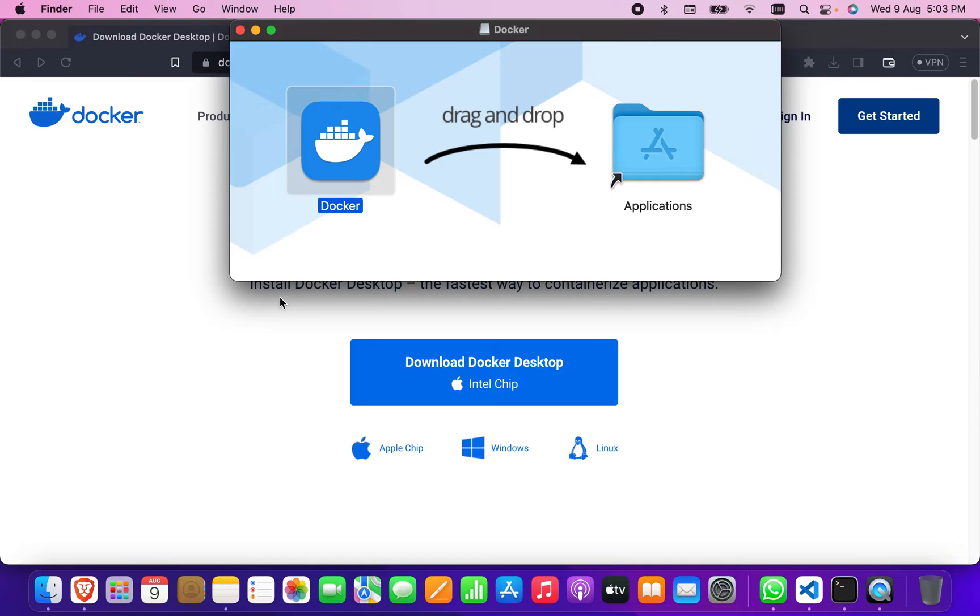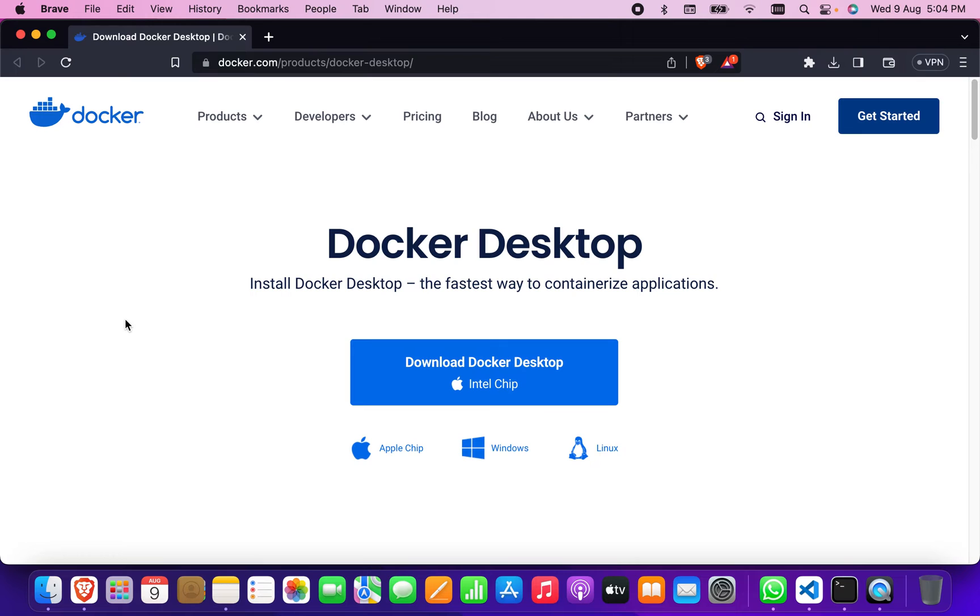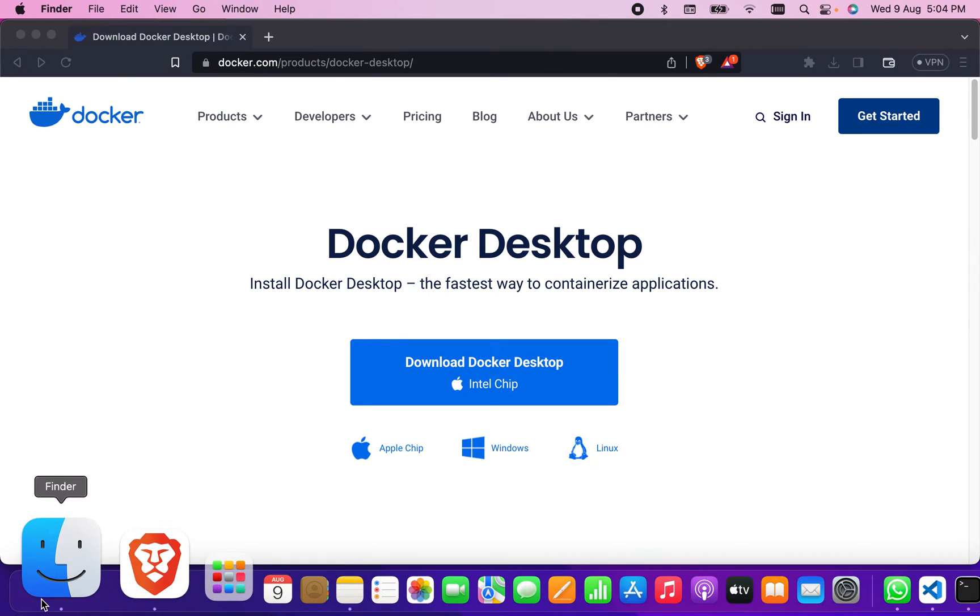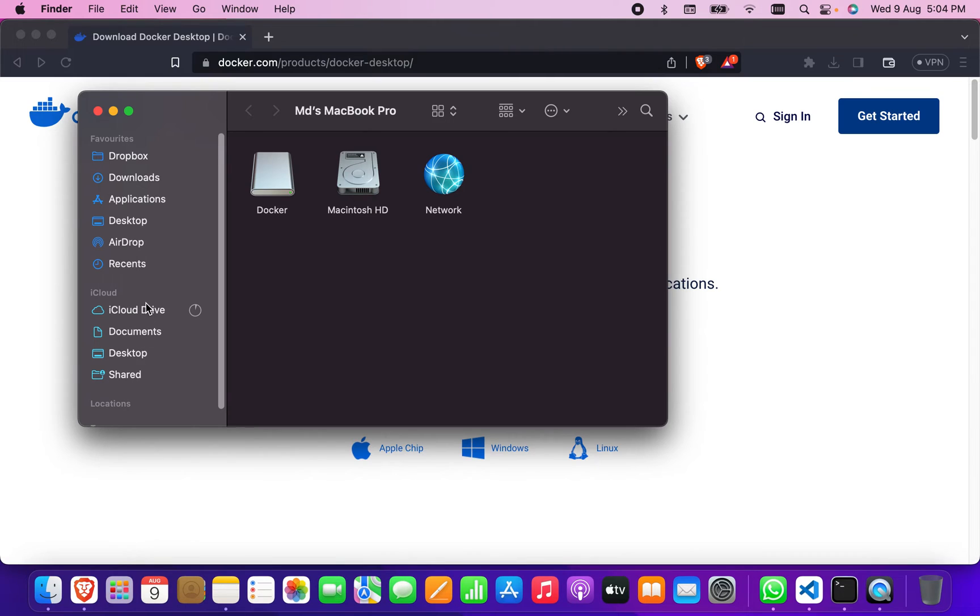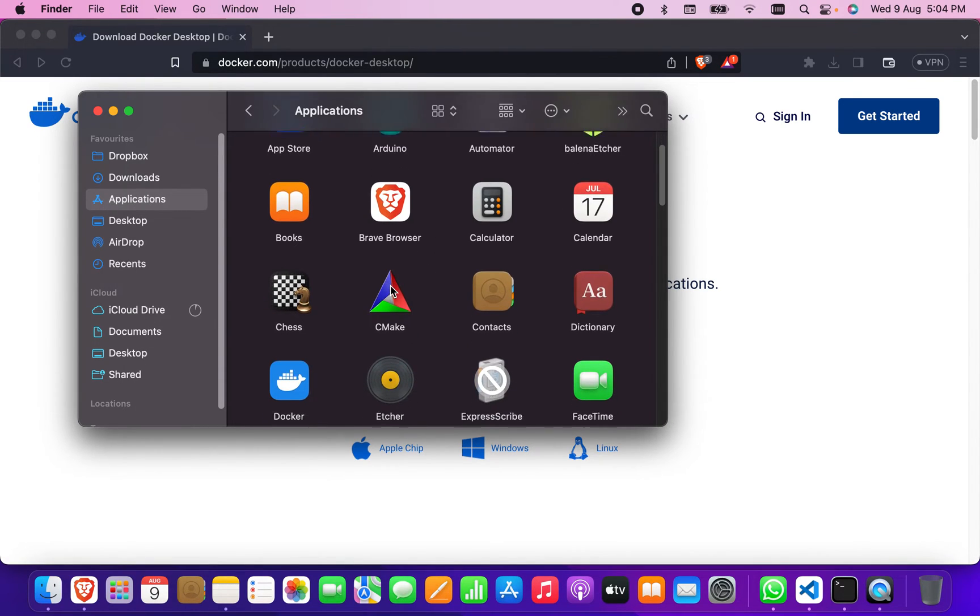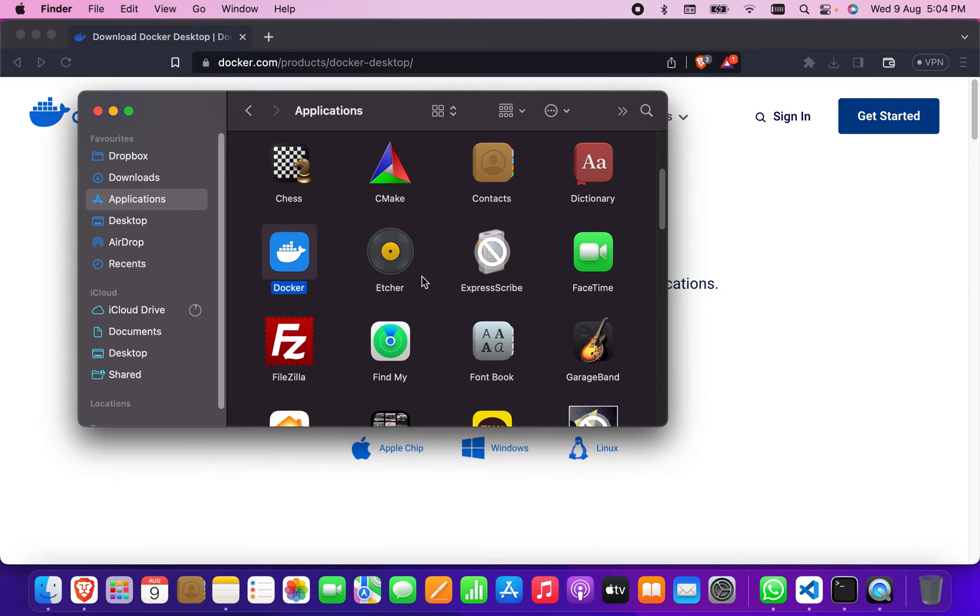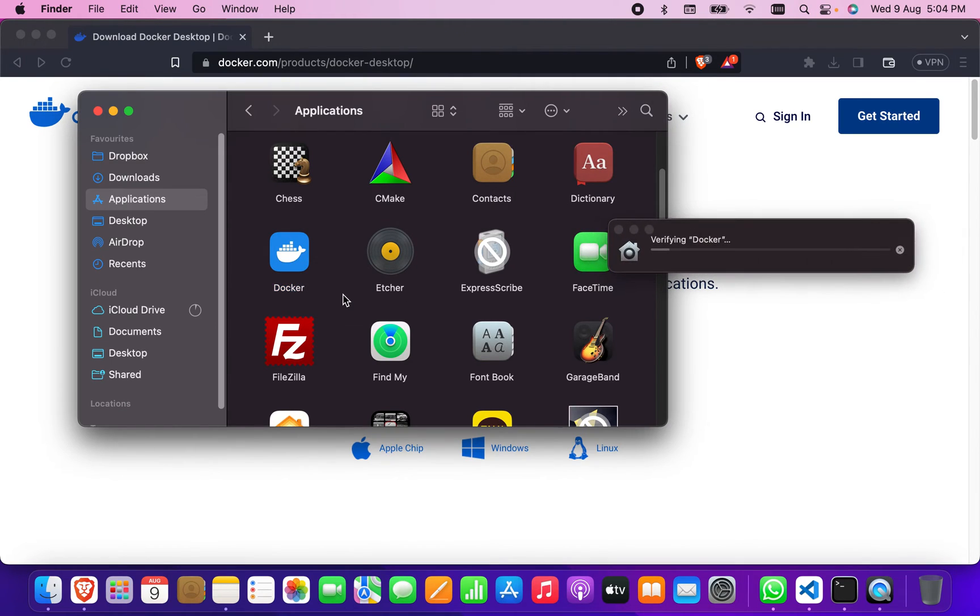Copying is completed now. Transfer is completed. Now open the application. I'm going to go to the Applications. You will find Docker here. This is the Docker. Click on it. It is verifying.